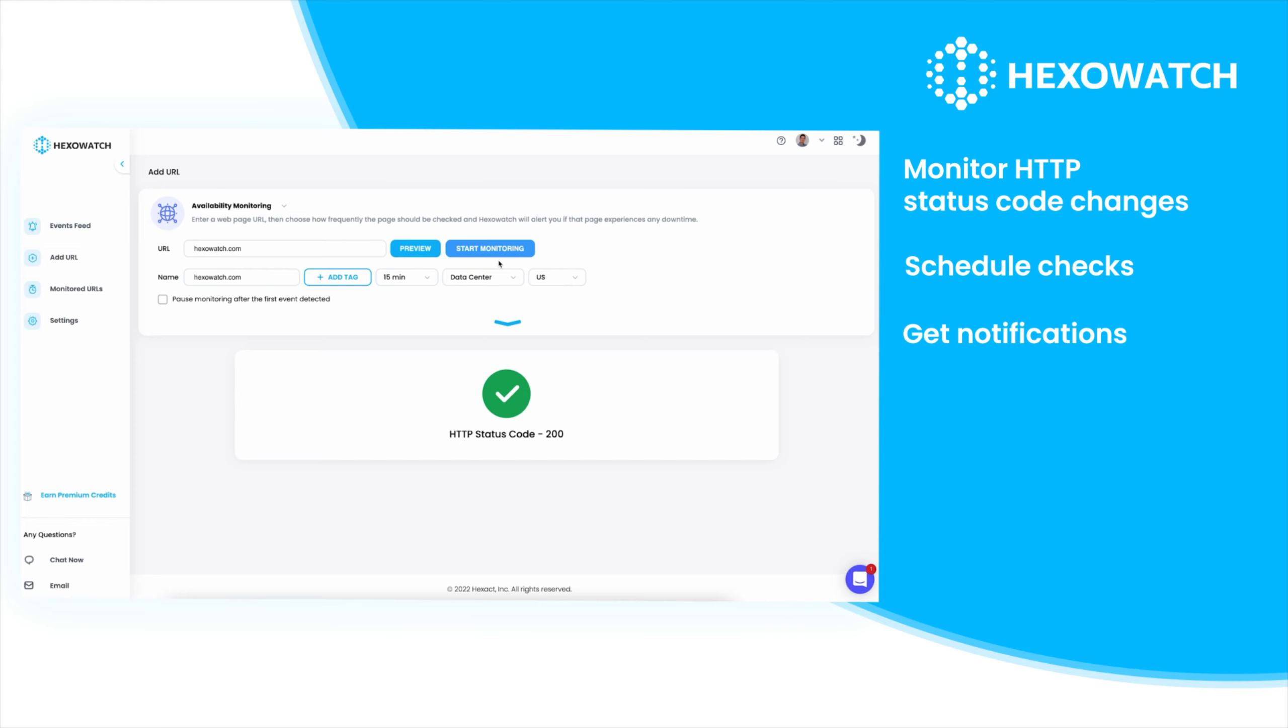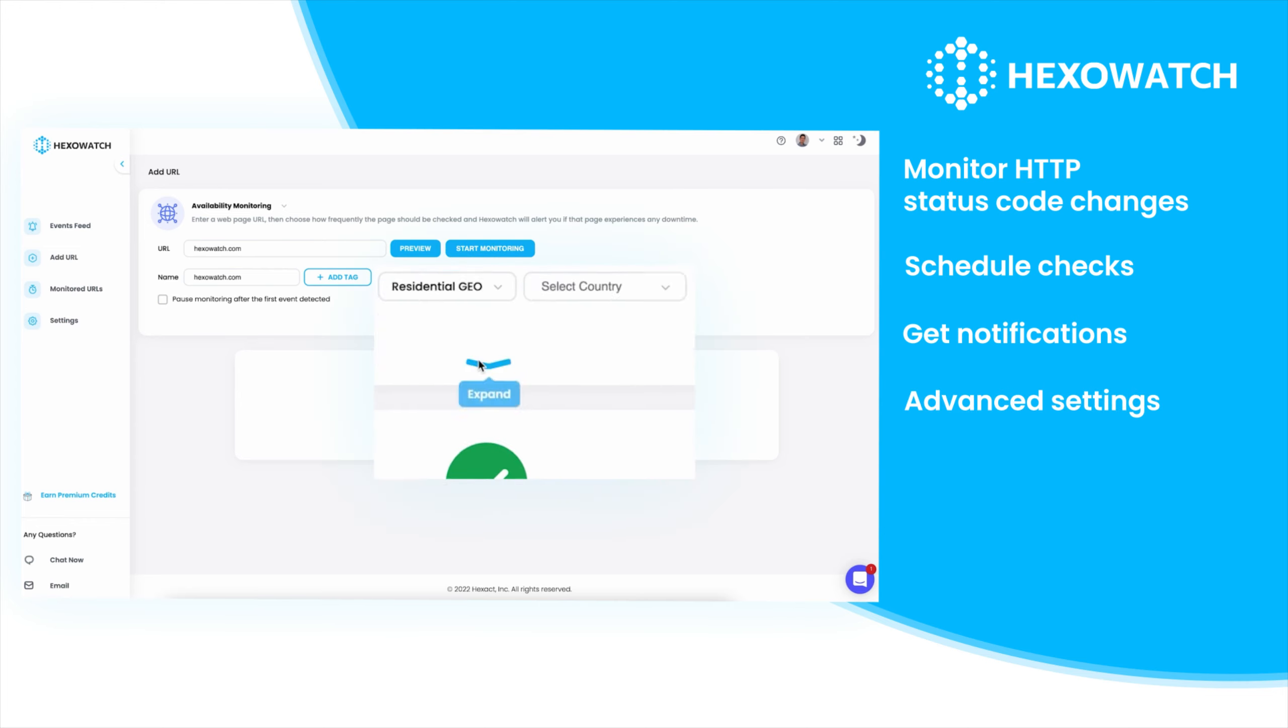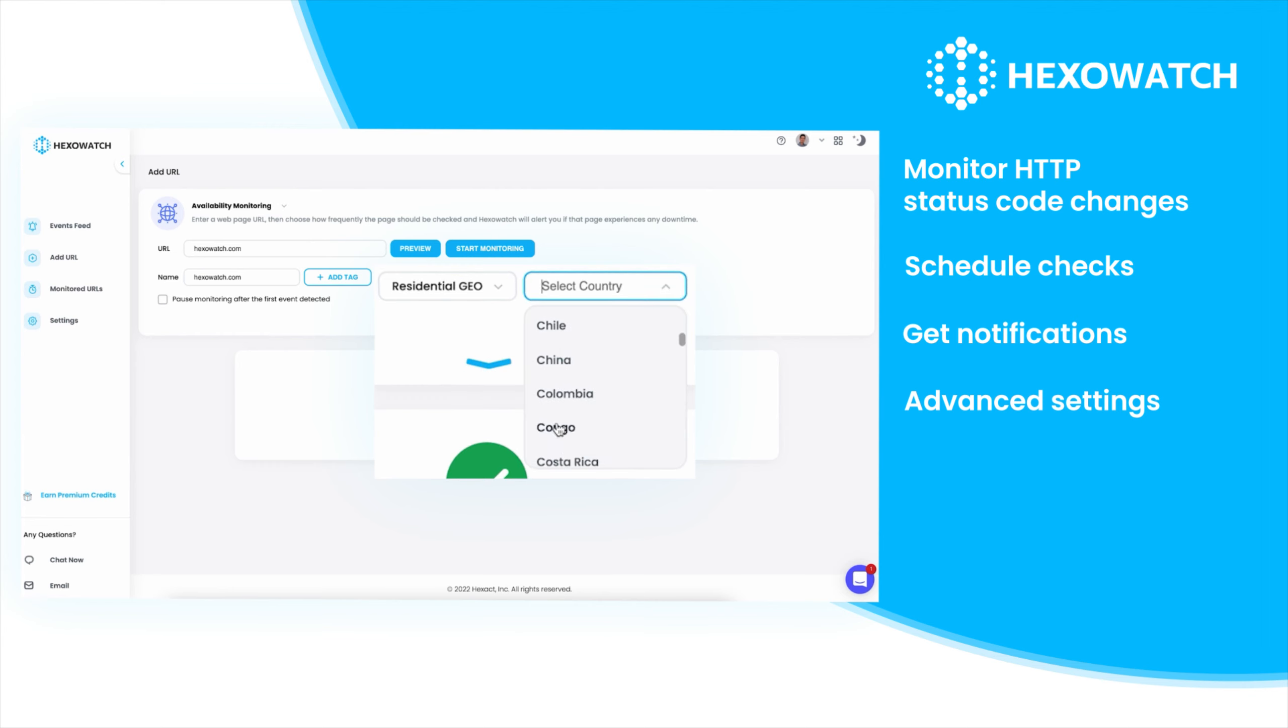The availability monitor also provides advanced settings. You can tap into our optional residential proxy for complex scenarios, providing access to server locations all around the world.